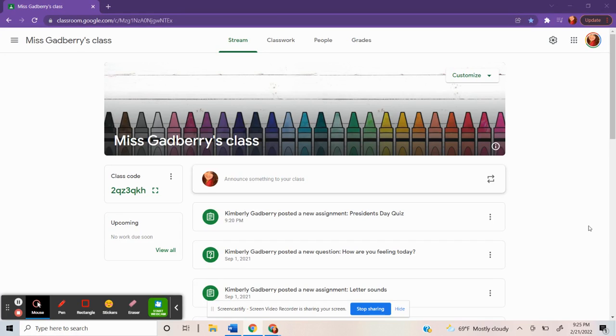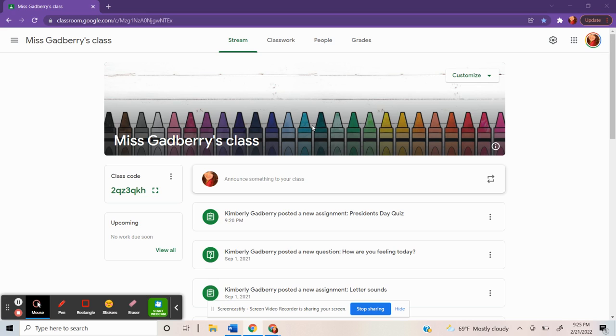Hello everyone! I'm going to show you how to collect quantitative data using Google Classroom. If you have already set up your Google Classroom, it should look like this.